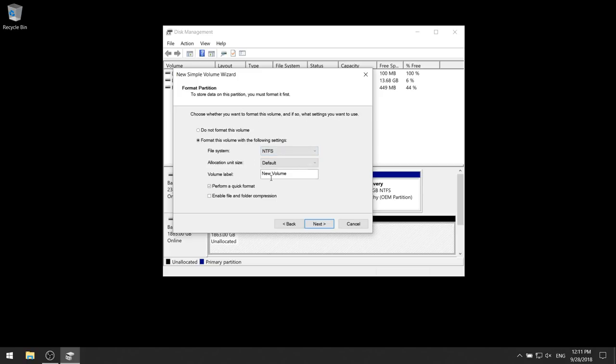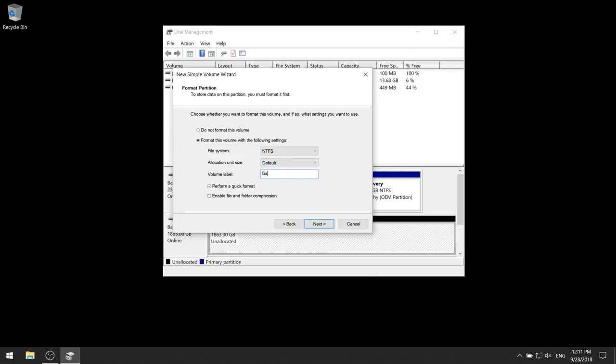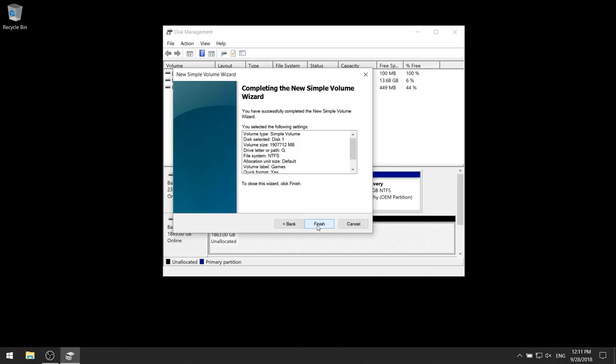Here you want to leave everything at the default. The only thing you want to change is the volume label. This will be the actual name of your disk drive. In this case, I'm just going to name it 'games.' Click next and then click finish.